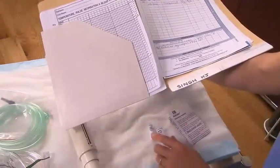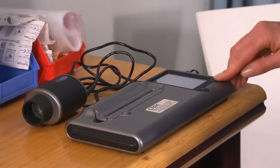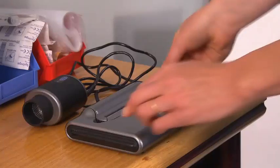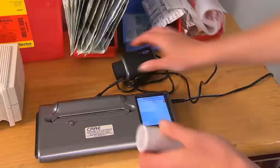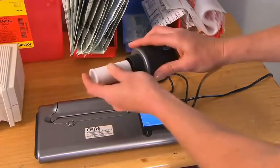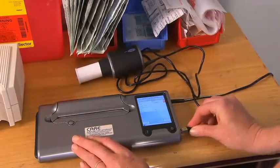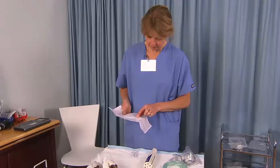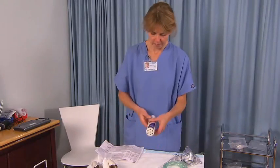Perform the second medication check. Turn on the spirometer and check the paper. Attach the disposable mouthpiece and one-way valve mouthpiece or tubing. Familiarize yourself with the medication details and equipment.